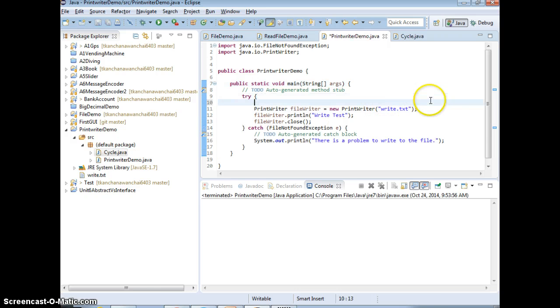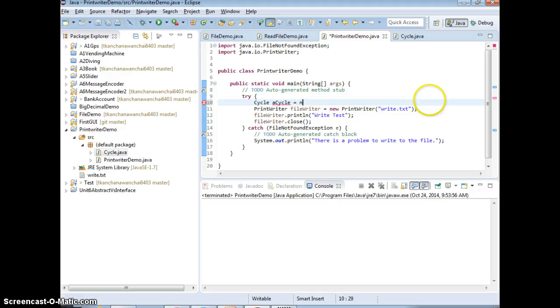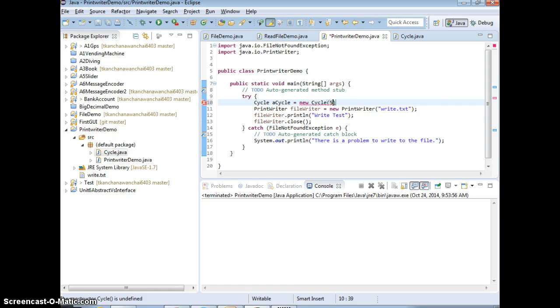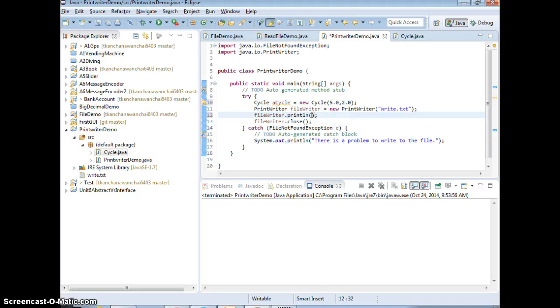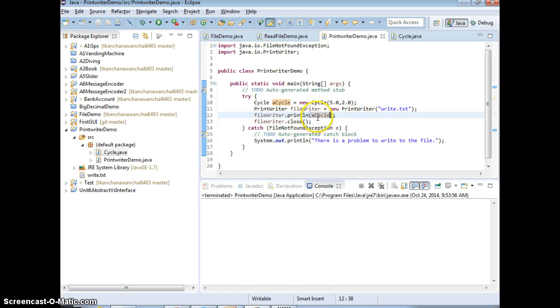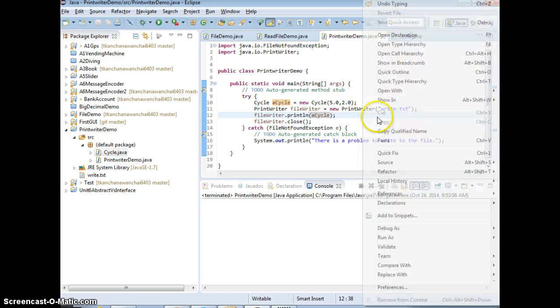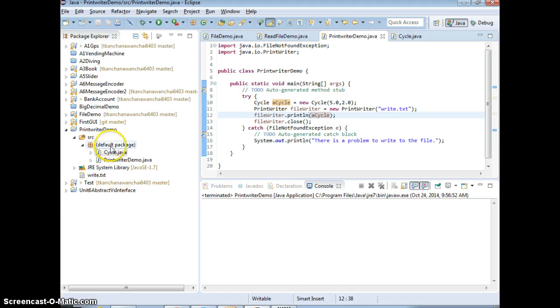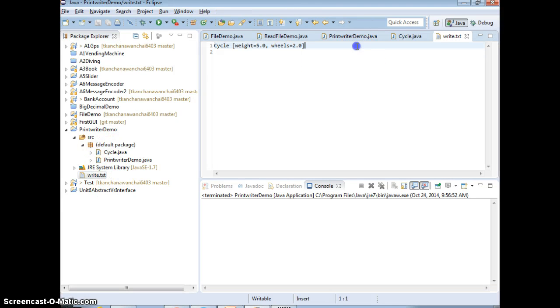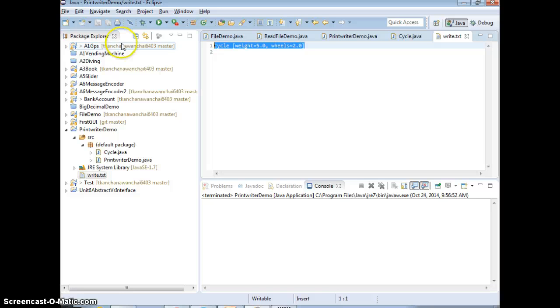So, I'm going to say cycle aCycle equals to new cycle, pass in the weight and number of wheels as doubles. Now, when you want to write instead of write text, I can just say fileWriter and just call aCycle. It's going to call the toString. And that should do. So, run it. Now, open. There you go. We just write the number of wheels and weight, right? And that's it for assignment. And I'll just show you that.